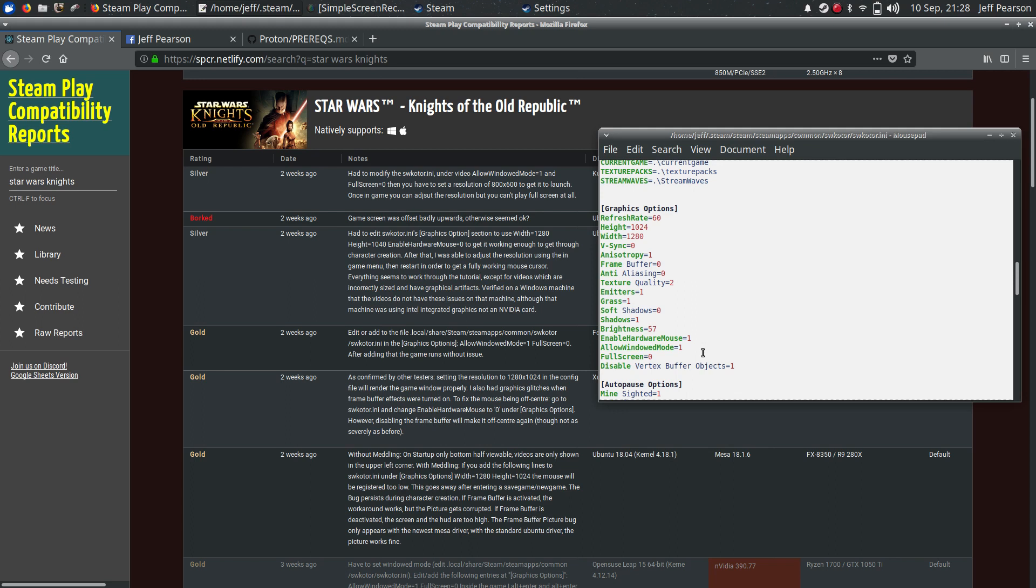This is in the swkotor.ini, the KOTOR.ini, Star Wars KOTOR.ini file. That's in where the game data is. So I had to add this command, it's under graphics options in the ini. And then fullscreen equals zero. Now, there's other people in the compatibility report that have to change this to enable hardware mouse equals zero. That did not work for me.